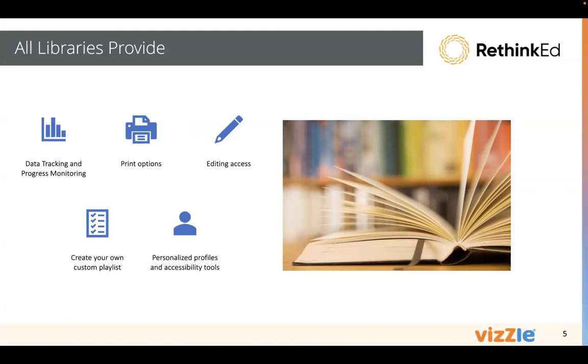You can create your own custom playlists in any of our libraries as well by clicking on the activities tab in curriculum, skill suite, or classic Vizzle. Create your own playlist in a way to reinforce and practice those specific skills.